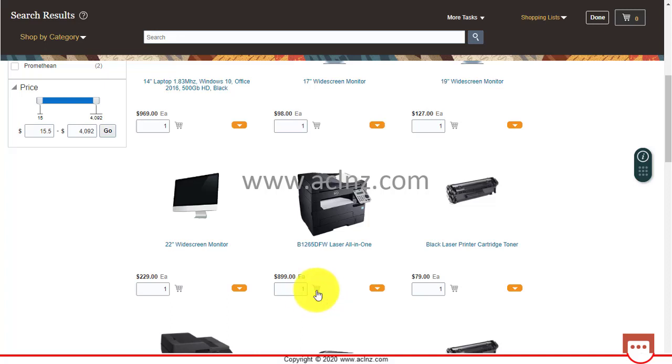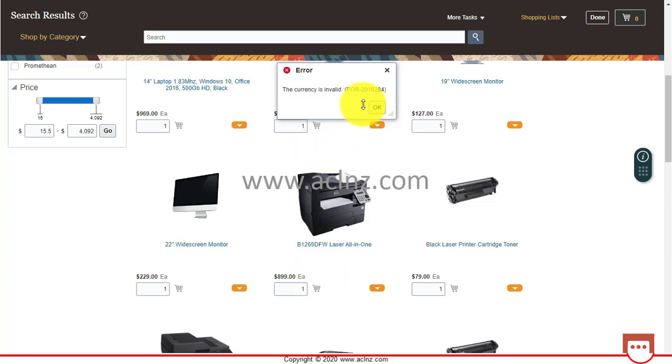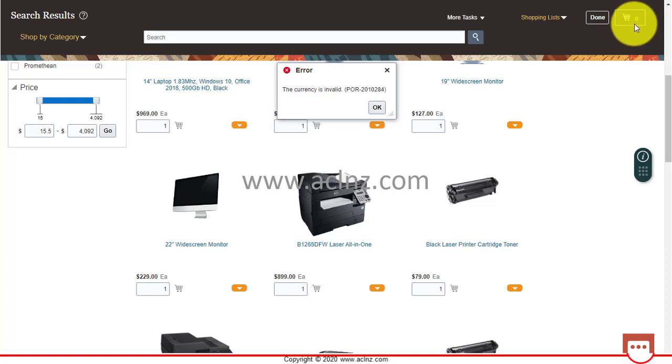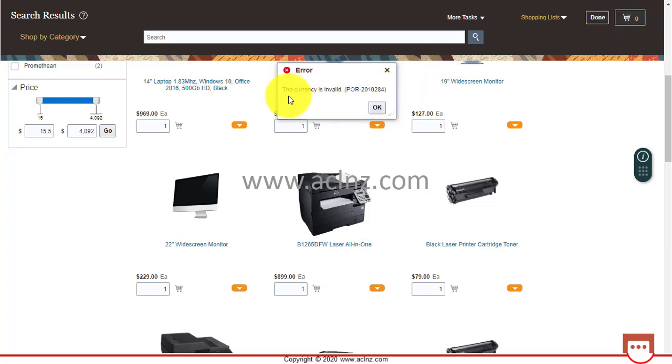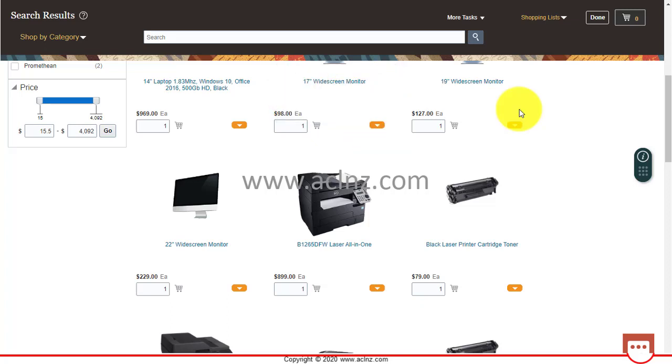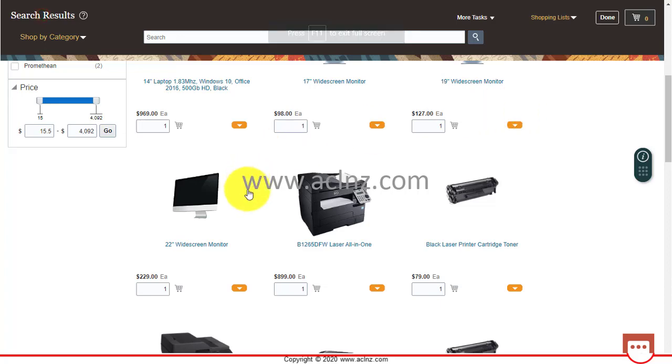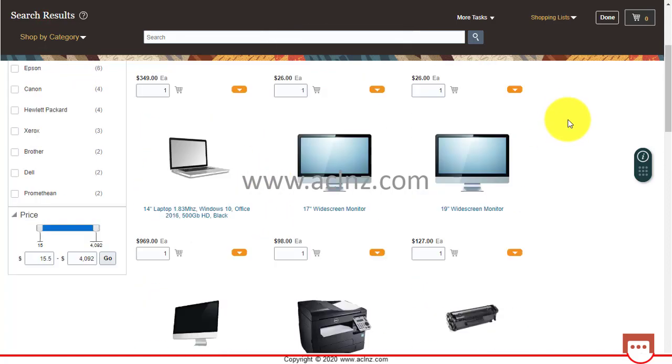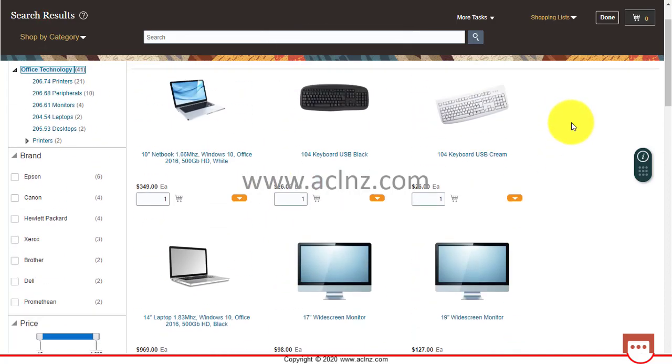As you can see, ideally what should happen is the cart should update to one, but it is not doing it. Instead, I am getting this error: The currency is invalid POR-2010284.